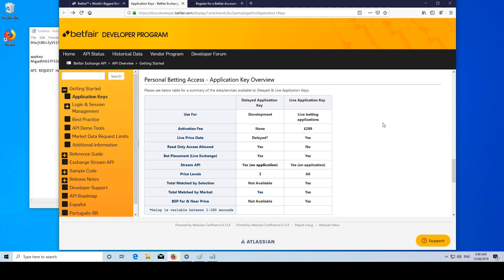So ideally you want to just get your delayed key, go in, backtest, develop your strategy. And then when it's showing a good profit, you want to get your live application key and run it.